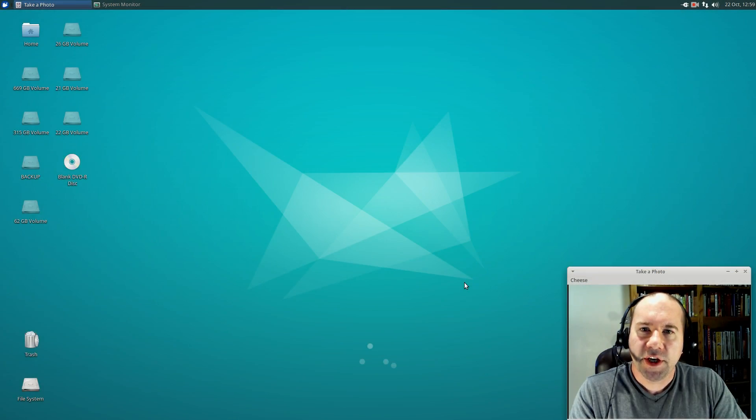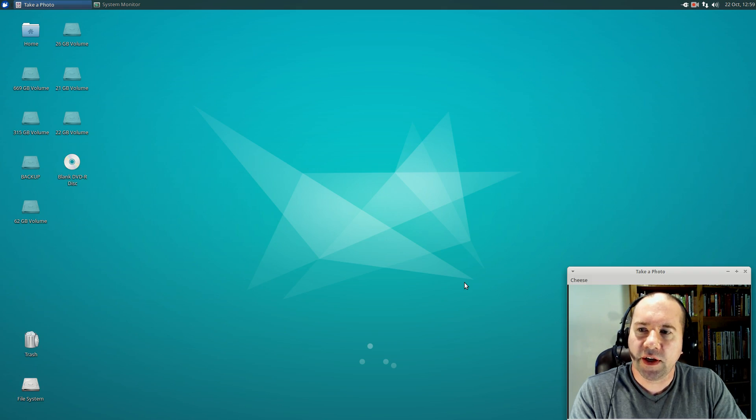Hello everybody, AJ Rizek here, and today another Linux OS review. Today we're taking a look at Zubuntu 15.10.